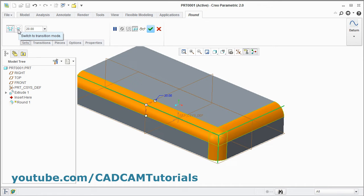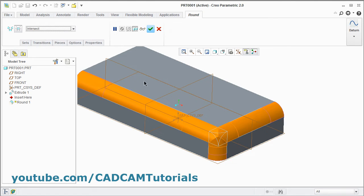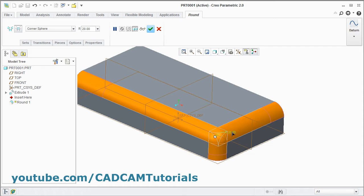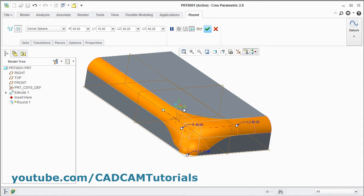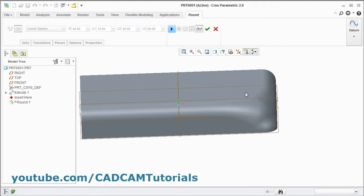From here you can switch to Transition mode, then select the transition. From here you can define the options — now it is Round only. Click here and select Intersect — it will show the intersection of three fillets. Then you can define the corner sphere, change the radius, press Enter, and you can change the length from here as much as you want. Double-click to change the value and click Preview. In this way you can define the transition portion.